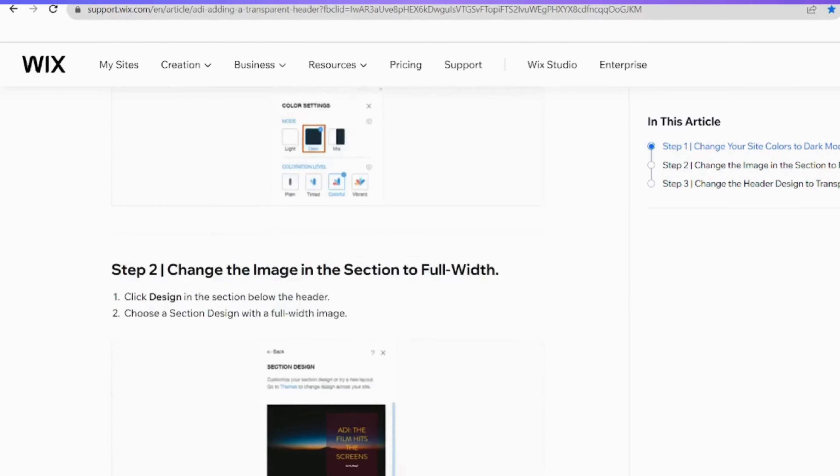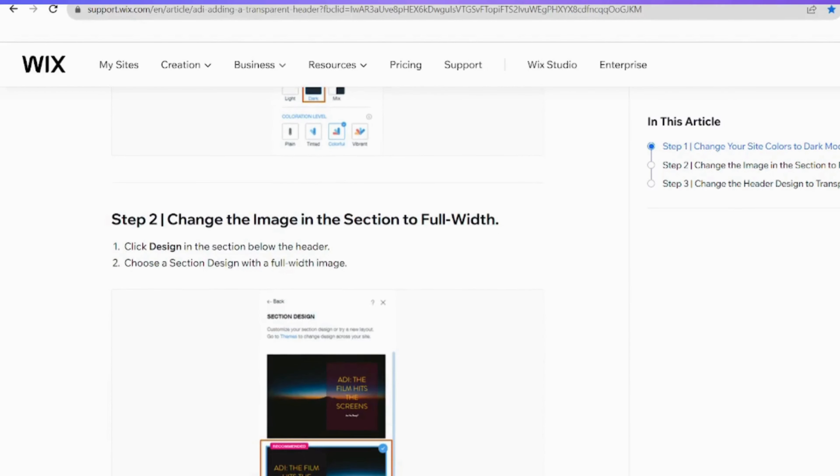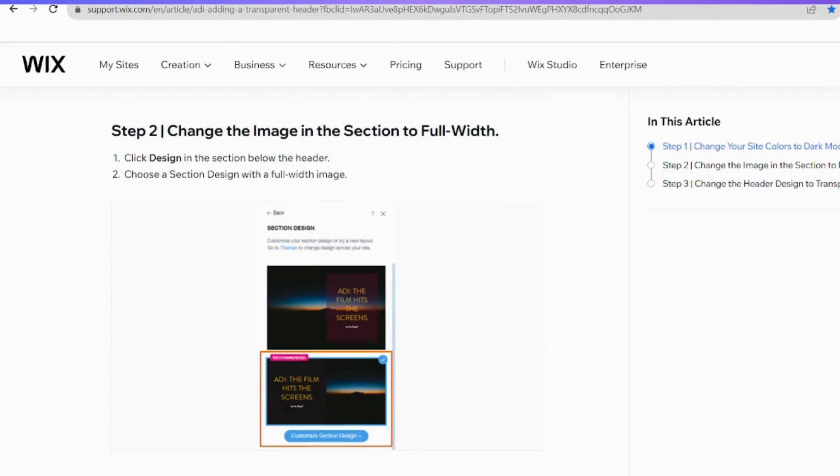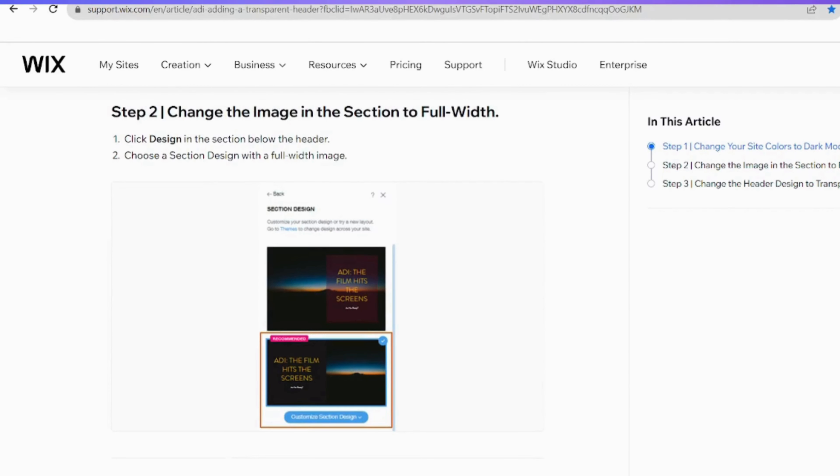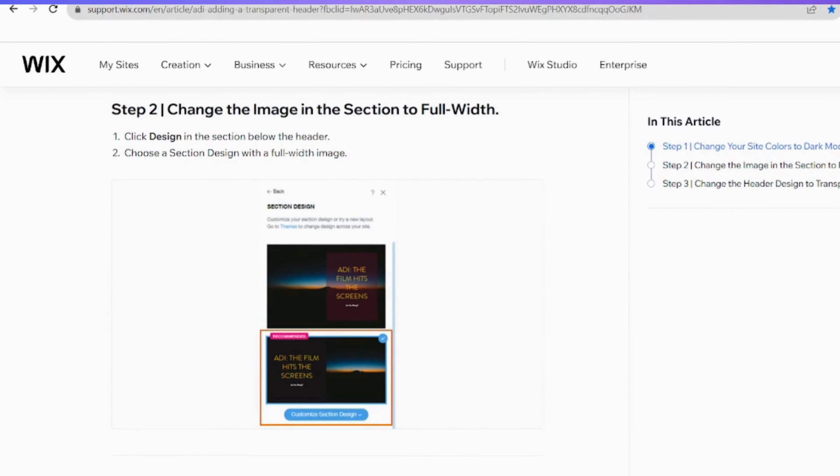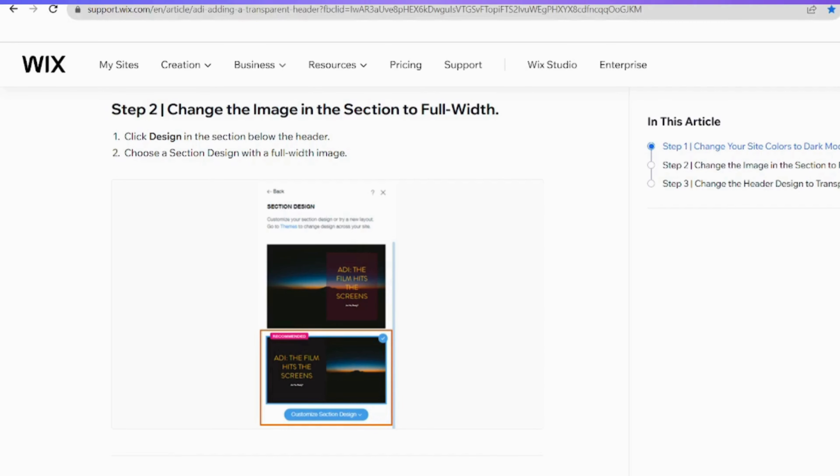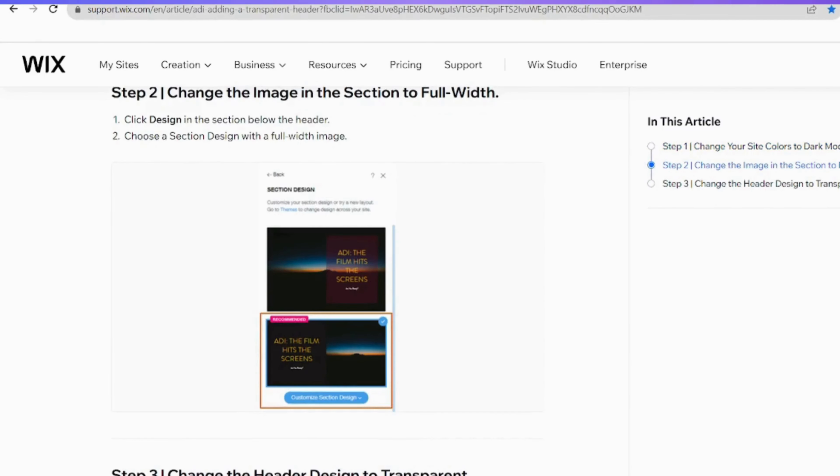Moving on to the next step, direct your attention to the section below the header and click on Design. Once you're in the design settings, make a selection that incorporates a full width image for the section. This choice ensures that the image spans the entire width of the section, contributing to the overall aesthetic of a transparent header.